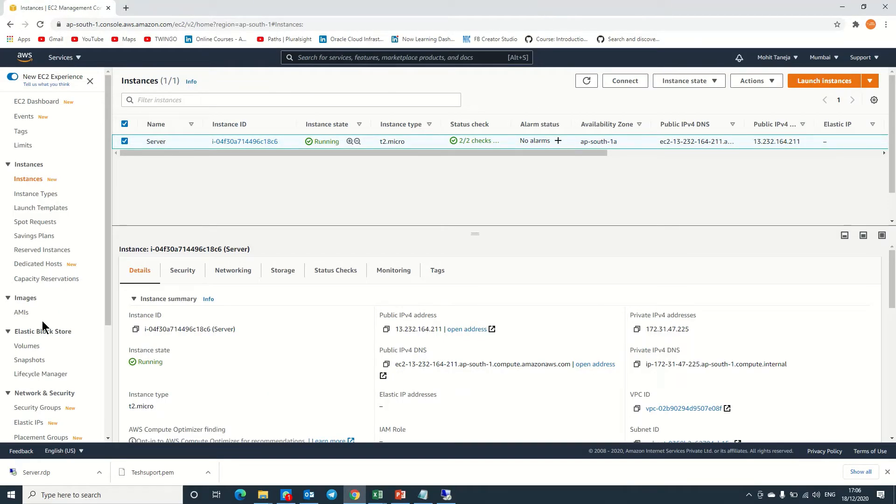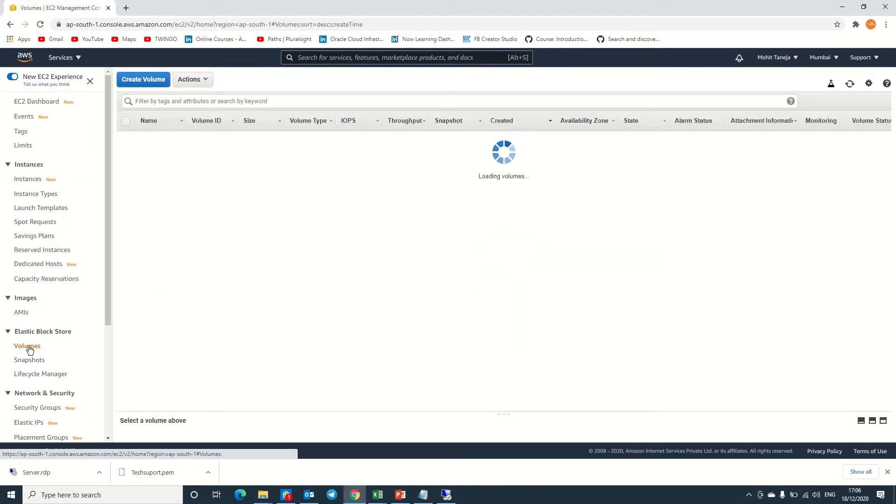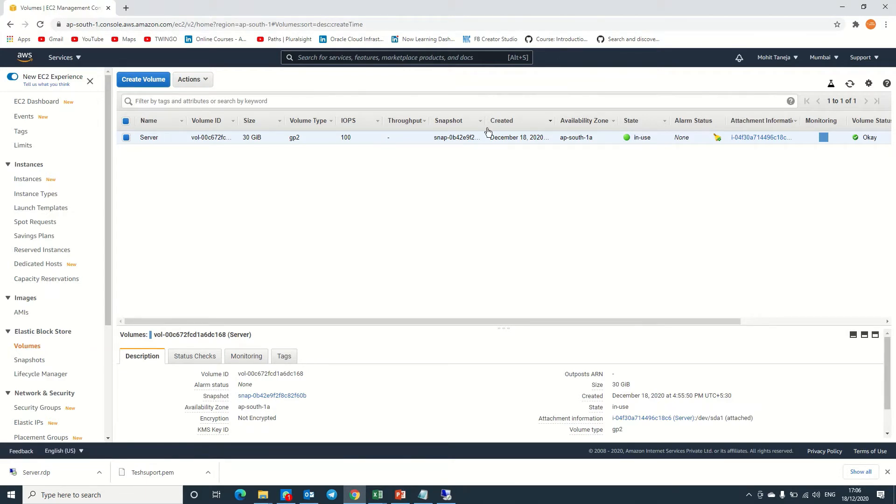This is my server. We need to go to Elastic Block Store, go to Volumes. Here you can see we already have one server with 30 GB in use. We need to create another volume.